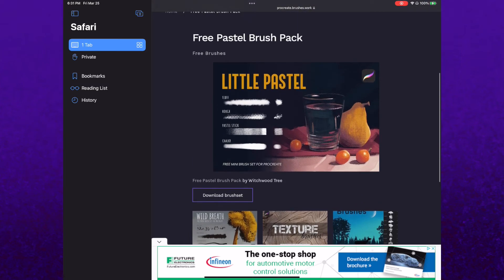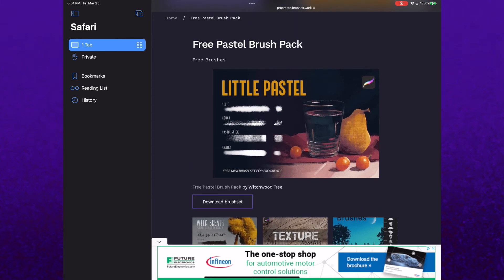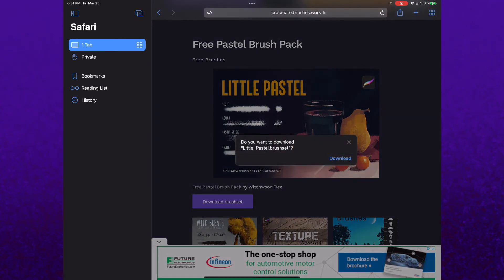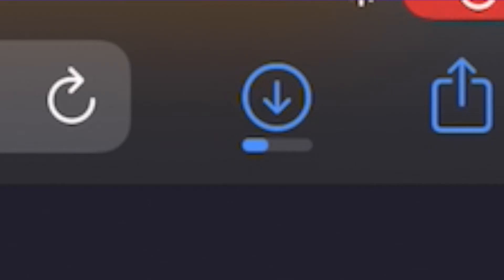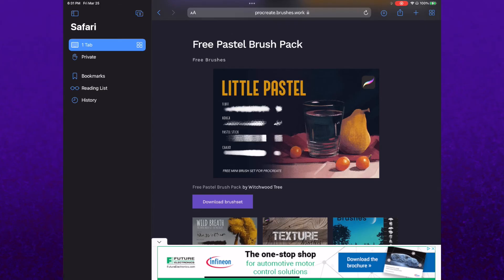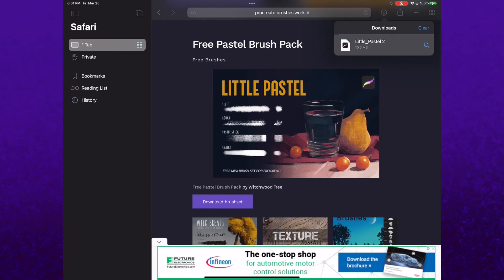Then find the download button somewhere and tap it, and you'll get this message: Do you want to download? Yes. Click download. And now on the top right corner of the page you'll see a down arrow icon. This is where the download is, and when your download is done, all you got to do is click the brush pack and it'll open Procreate.